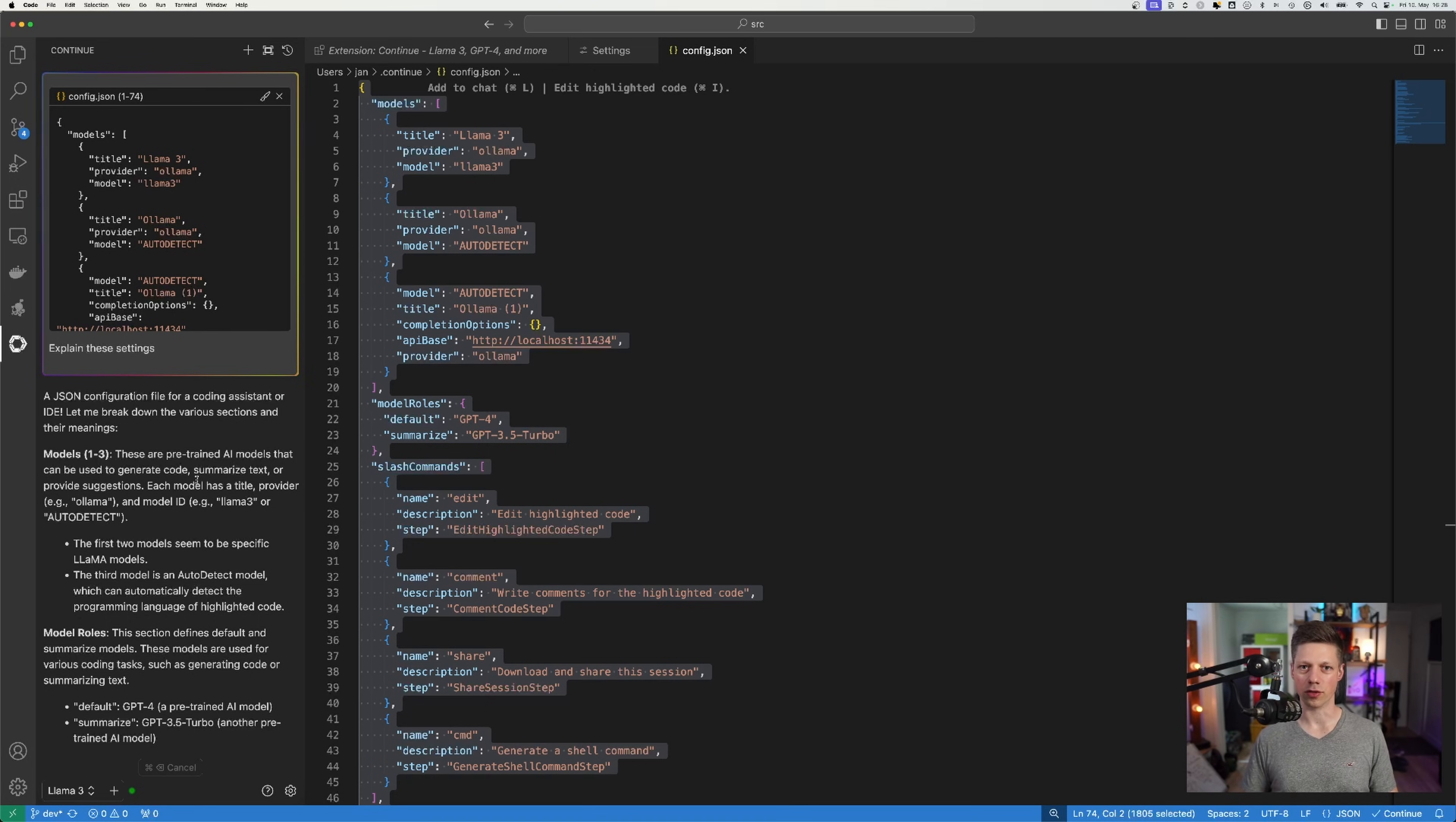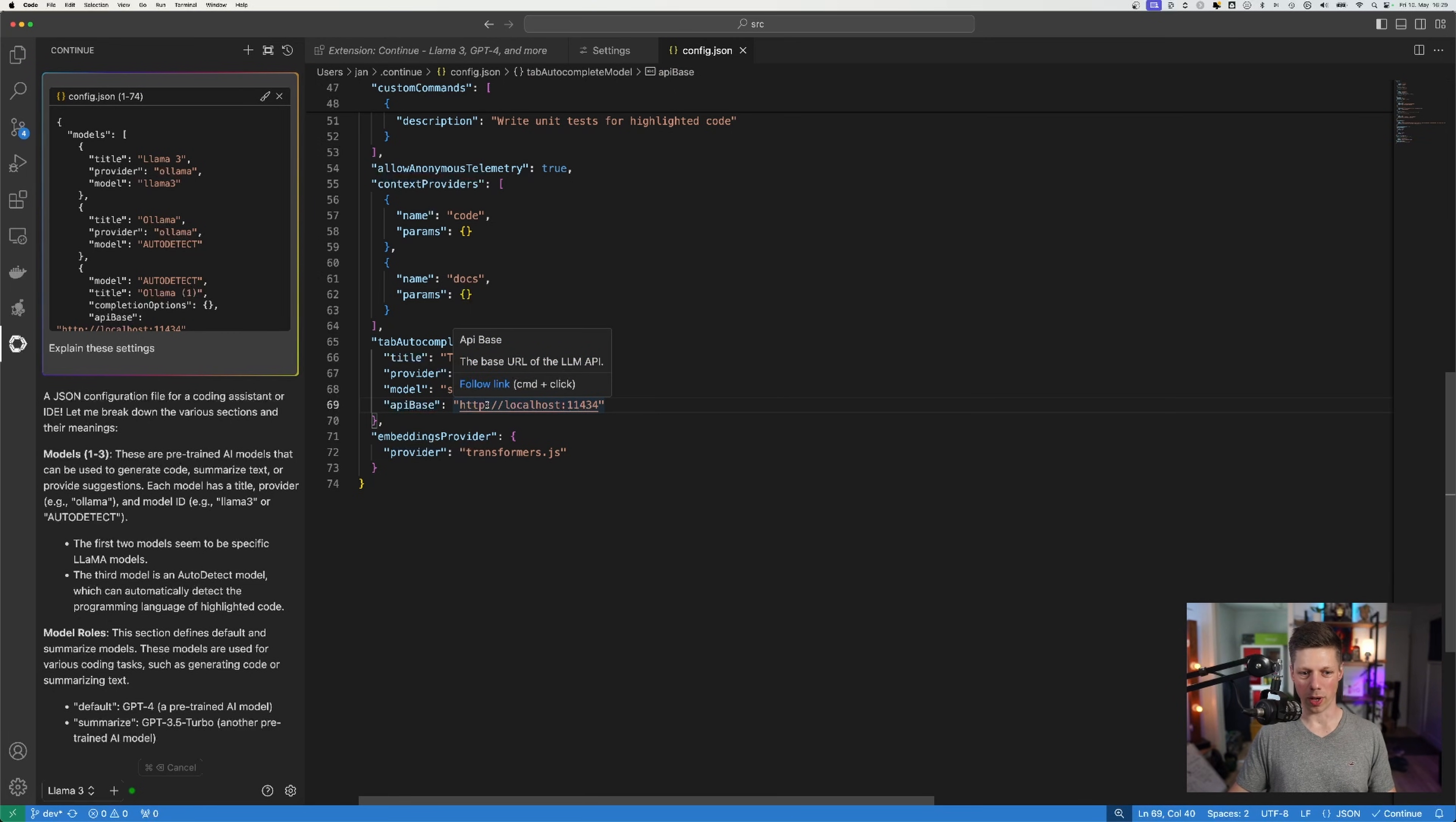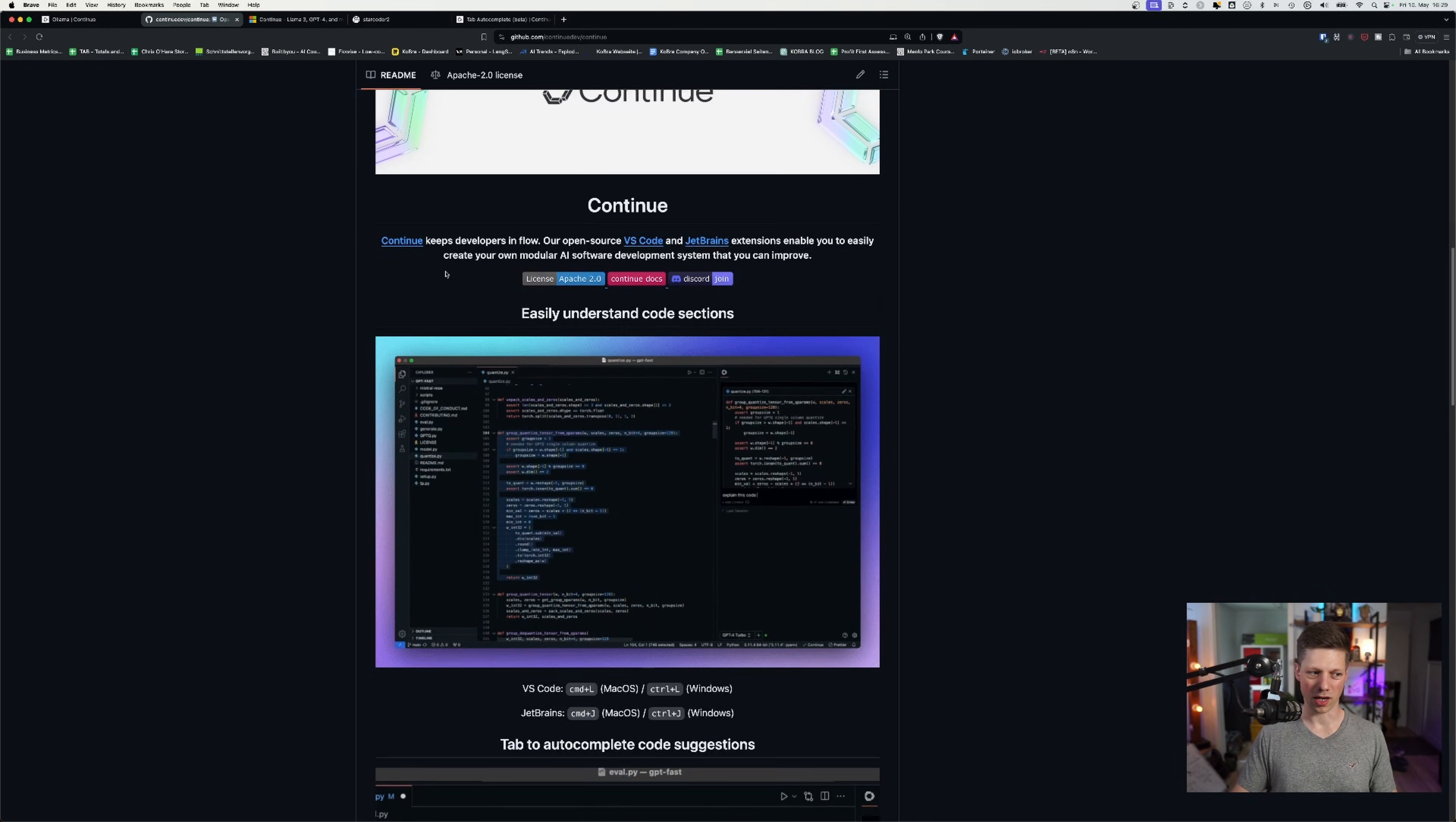And then you have everything up and running at this point. All you needed to do is to install the VS Code extension, then set up ollama, pull the two models, update the config.json in your home folder. With basically just the API base right here for where your ollama port is defined. This is the default port, but you could change this obviously.